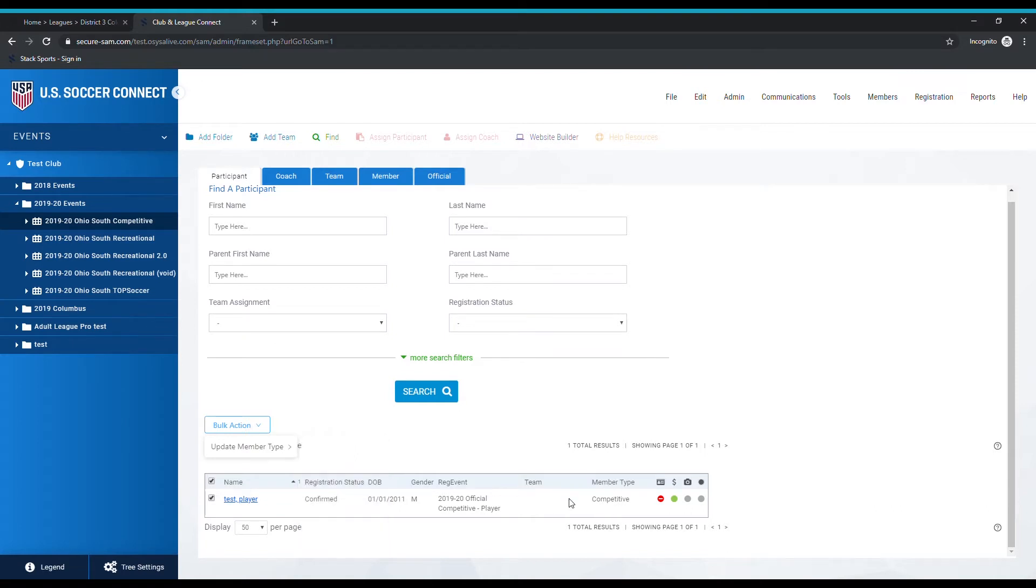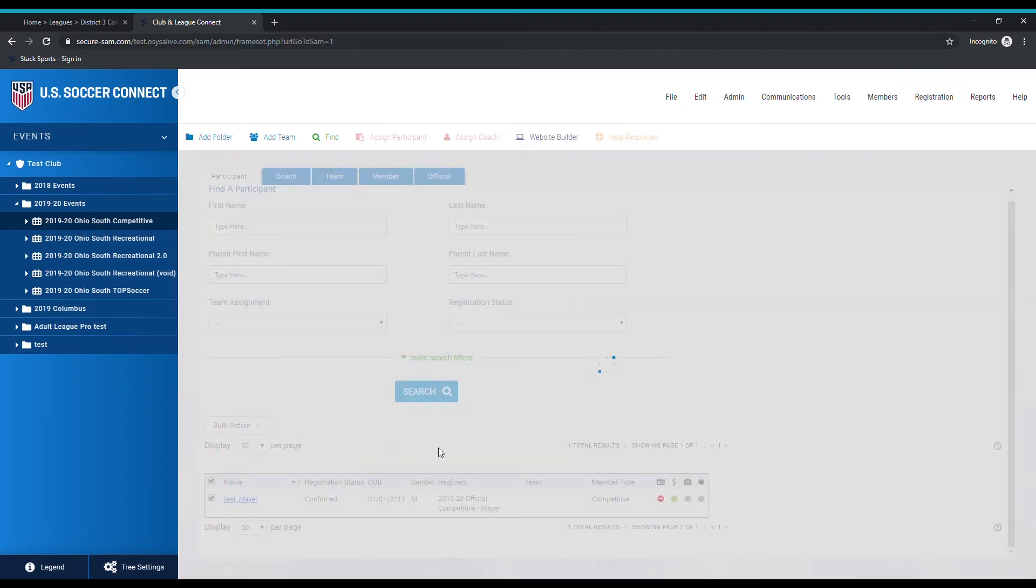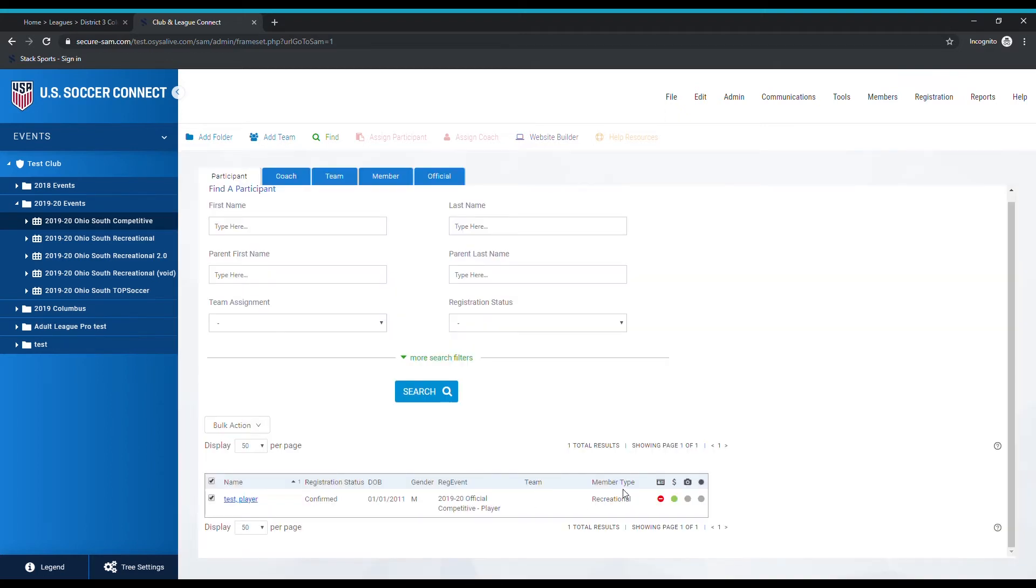When we say member type, this is what we're talking about over here. This player's member type is set to competitive. If I needed to change it to recreational, I could come over here, go to recreational, and it will change it to recreational. If I needed to change it back because I made a mistake, I can go ahead and change it to competitive.